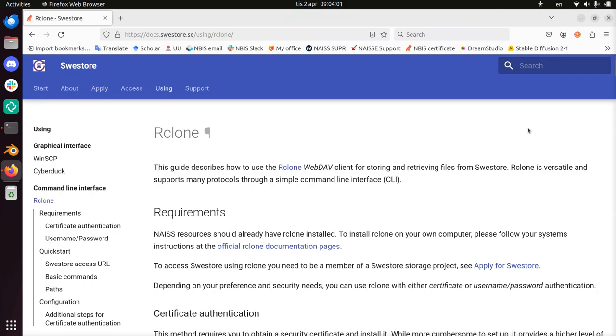Hi, I'm going to show you how to use the web interface of Rclone to connect to SWE Store.